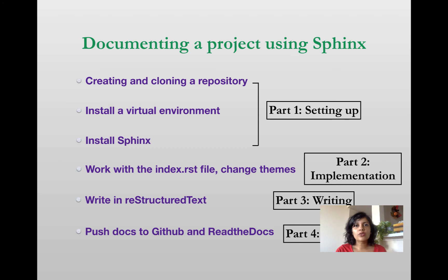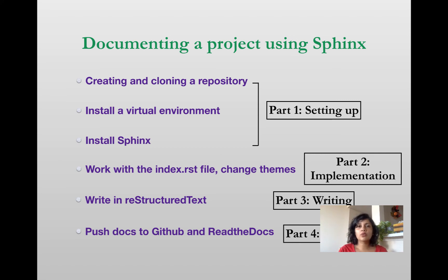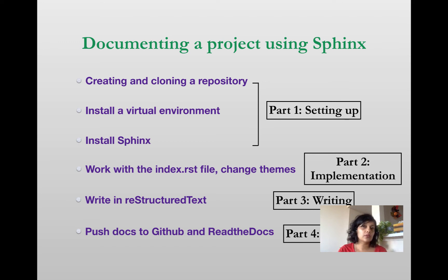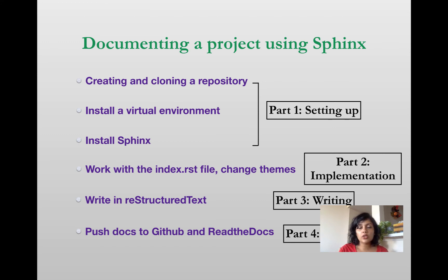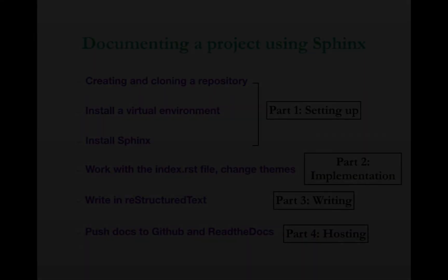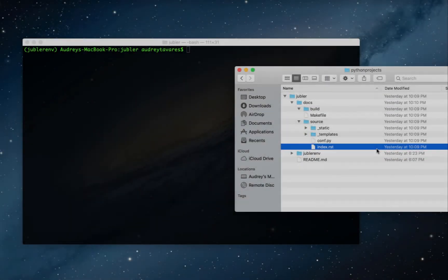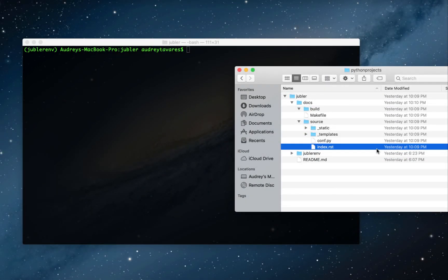Hi everyone, this is Audrey from techwritingmatters.com. This is part two of a four-part tutorial on how to document your project using Sphinx. In the last video, part one, we installed a virtual environment and Sphinx. In this video, we're going to get straight into working on our home page and changing themes.